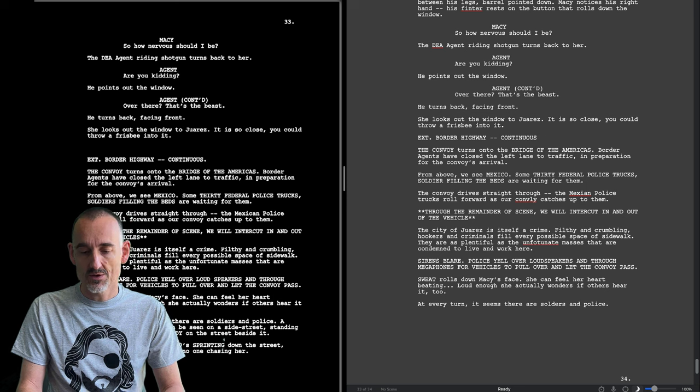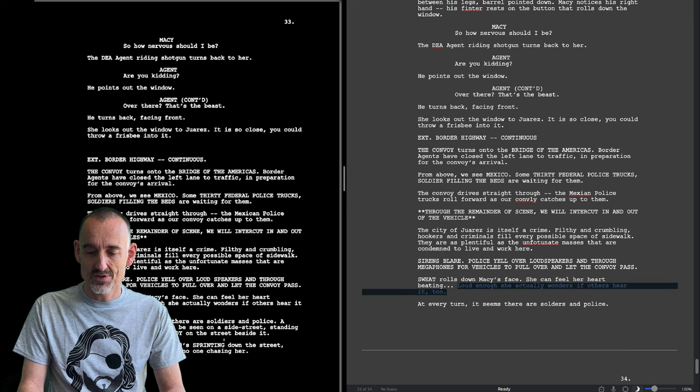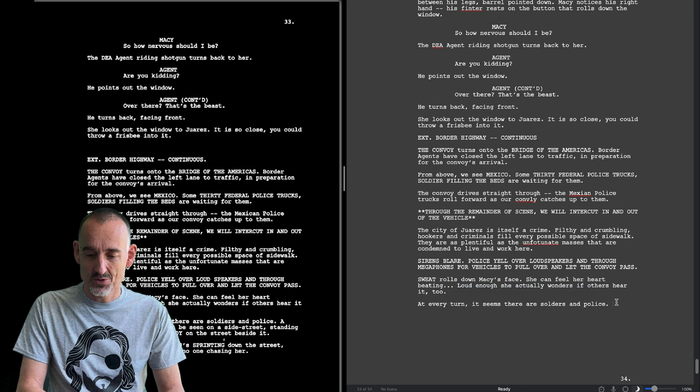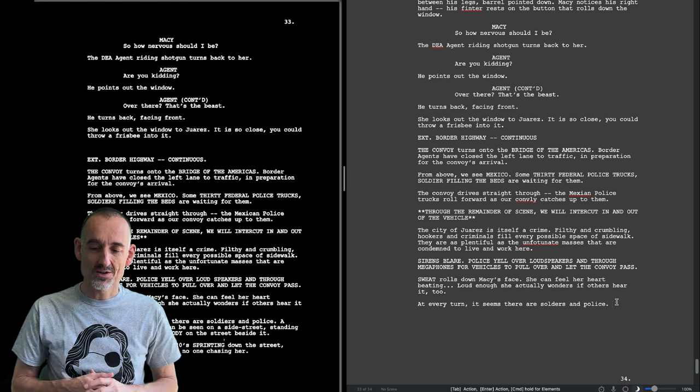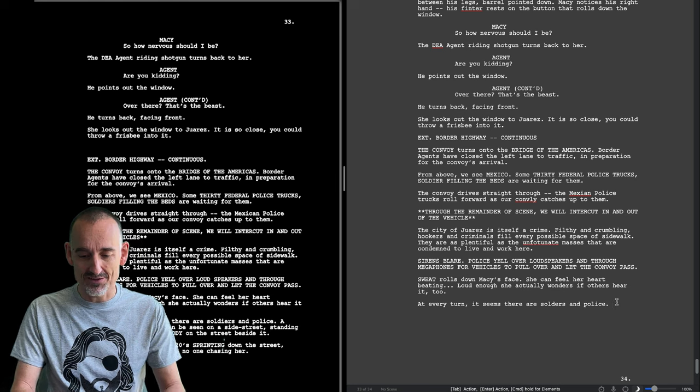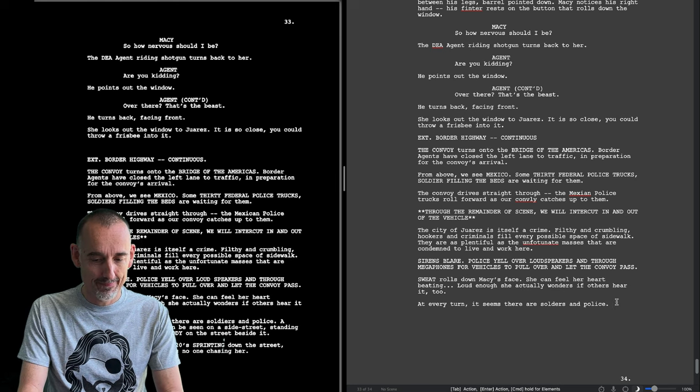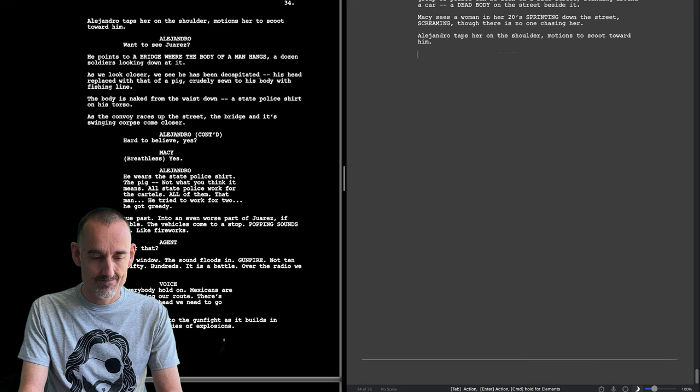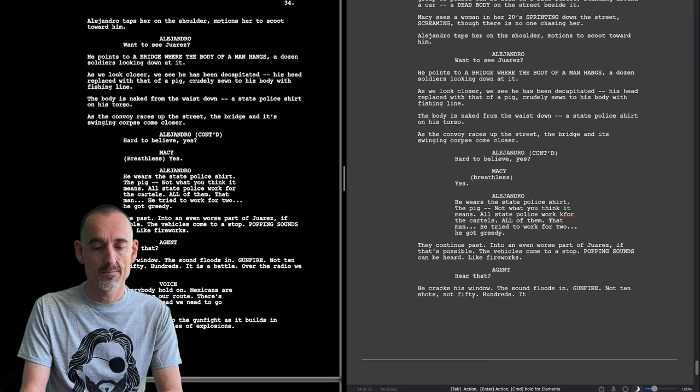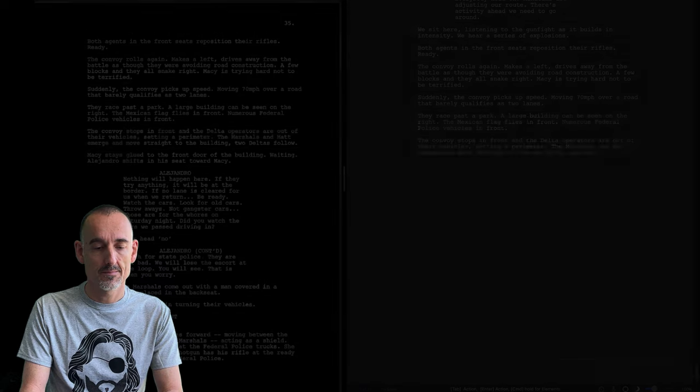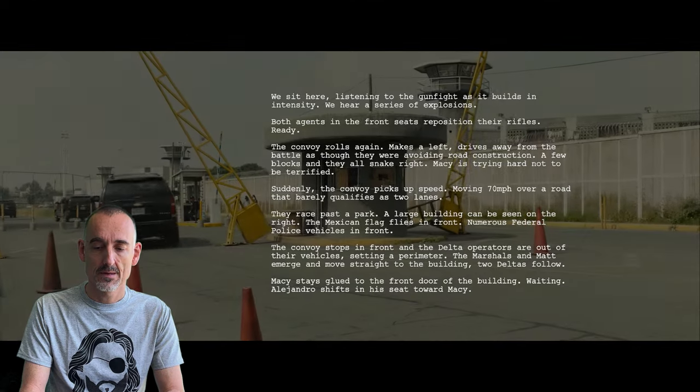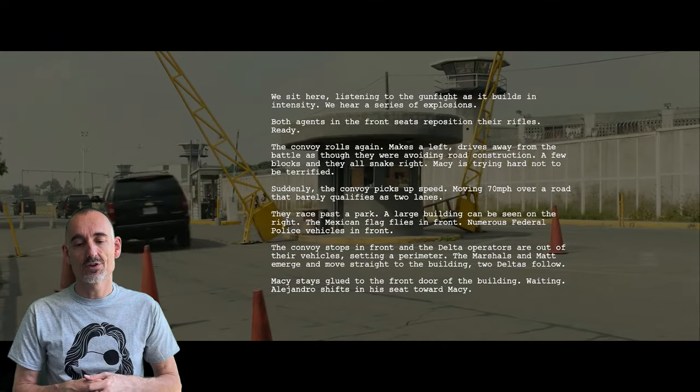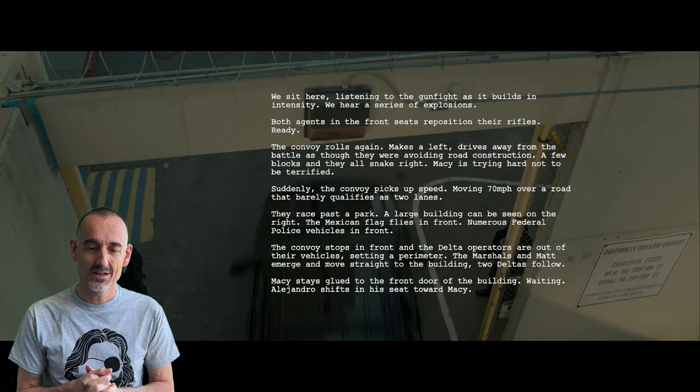I wonder this loud enough, she actually wonders if others hear it too. Whether Sheridan would have left that in if he'd re-read the script today.